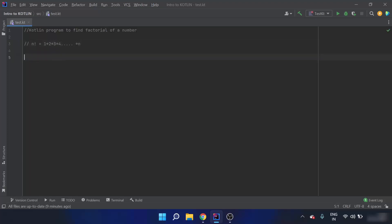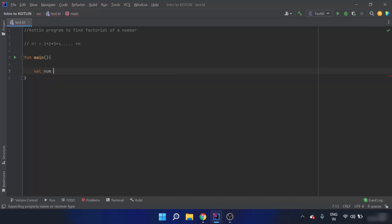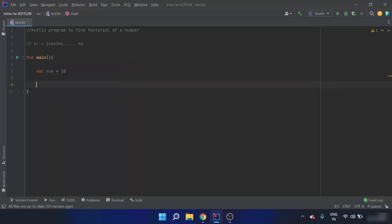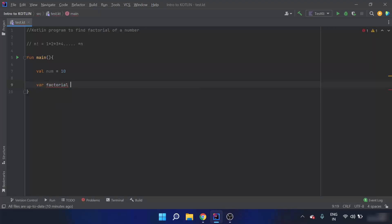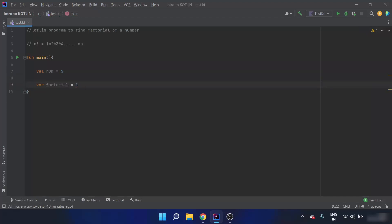As we did for finding the sum, initially I will declare the main function. Inside the main function there is a value `num` — I have to find the factorial for the number 5. I also define a variable called `factorial` in which the factorial result is going to be stored.